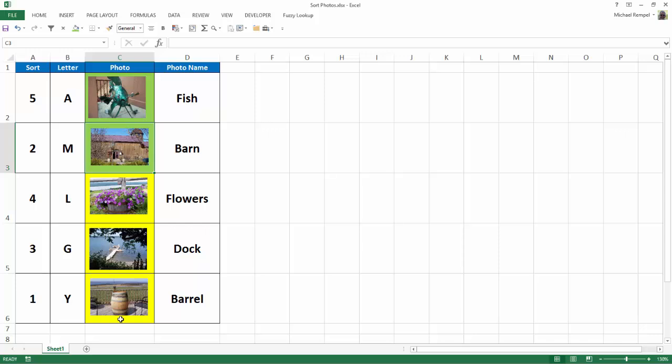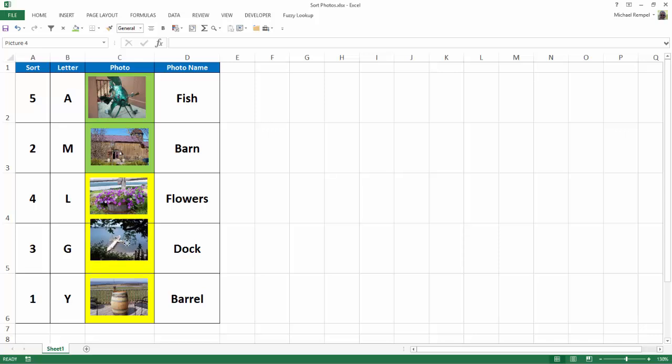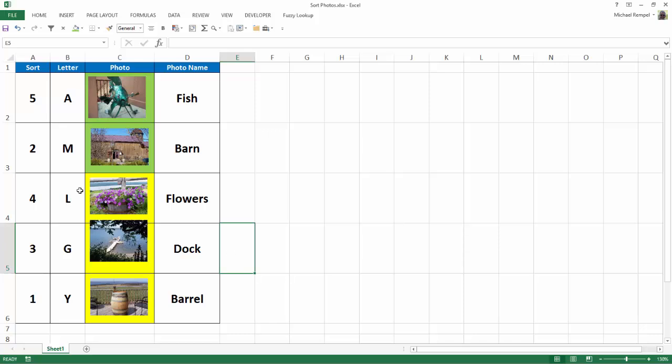The last thing I want to point out is that it's extremely important that you make sure that your image or your photo is well-contained within the cell. So for example, let's say the dock picture was slightly outside. Notice it's just a little bit above the line of the cell of row number 5.